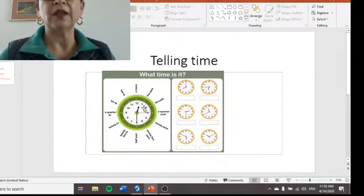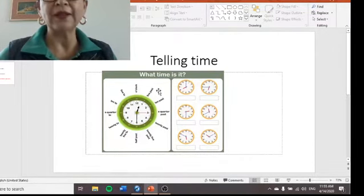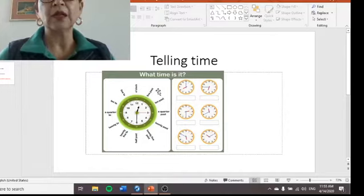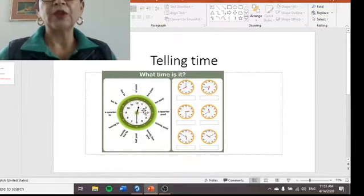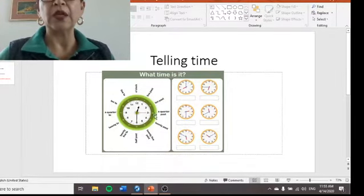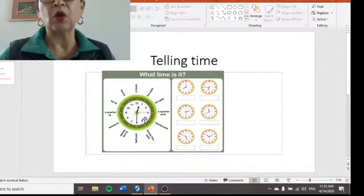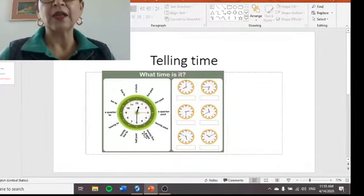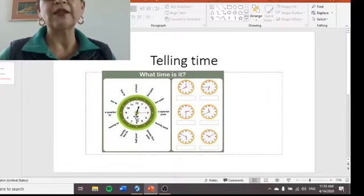Let's go over this clock one more time. On this side: number one is five past, number two is ten past, three is quarter past, four is twenty past, five is twenty-five past, six is half past.